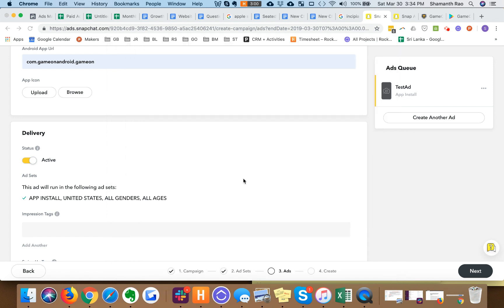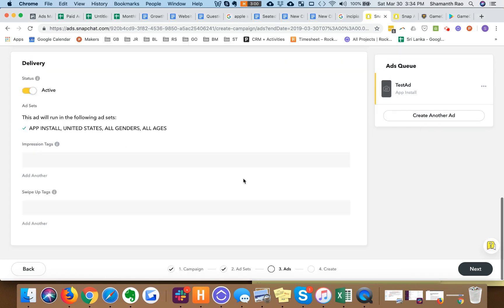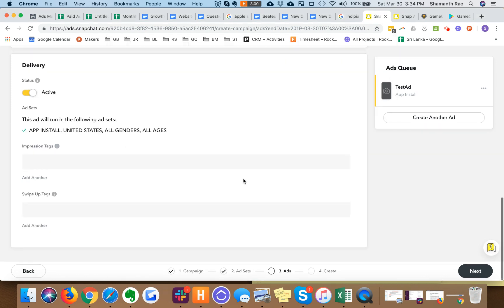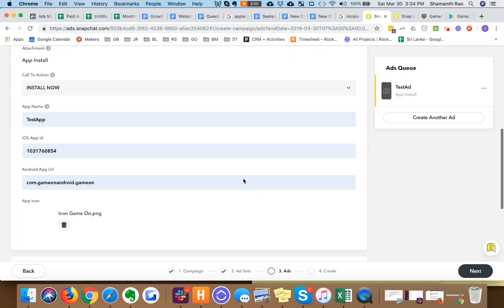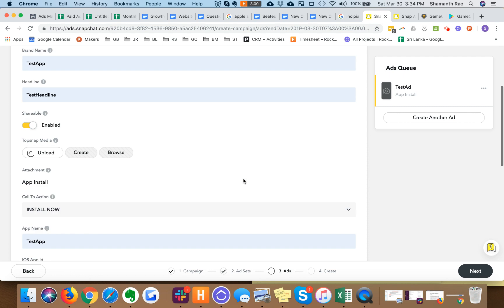Here we go. We have uploaded the icon, we uploaded the creative. Hopefully it's still uploading but hopefully it will get done.